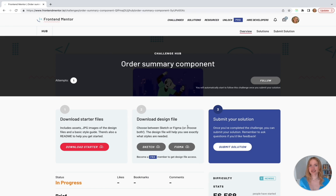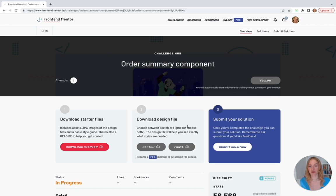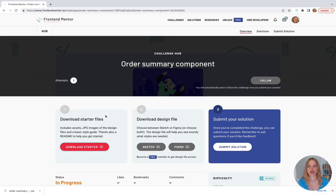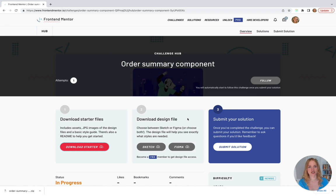Mine says I've already started the challenge. If you haven't started yet, you might see a slightly different screen, but this view should look pretty similar. Next we want to hit Download Starter Files. We also see Step 2, which says Download Design Files. We're using a free membership so we don't have access to the design file, but let me explain what this is.